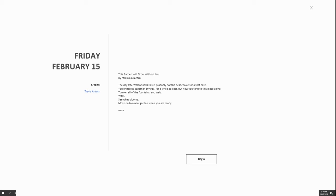The day after Valentine's Day is probably not the best choice for a first date. You ended up together anyway, for a while at least. But now you tend to this place alone, turn on all the fountains and wait. Walk, see what blooms, move on to a new garden when you are ready.